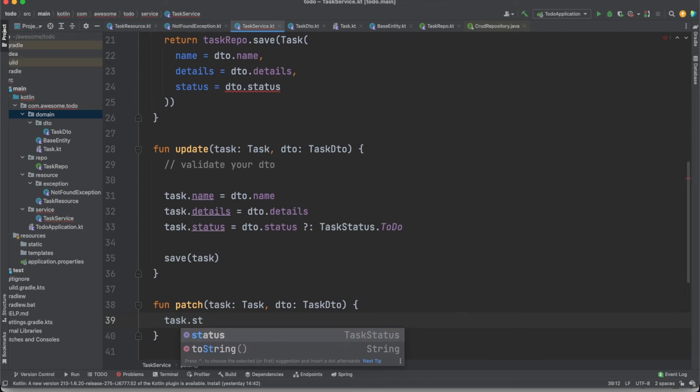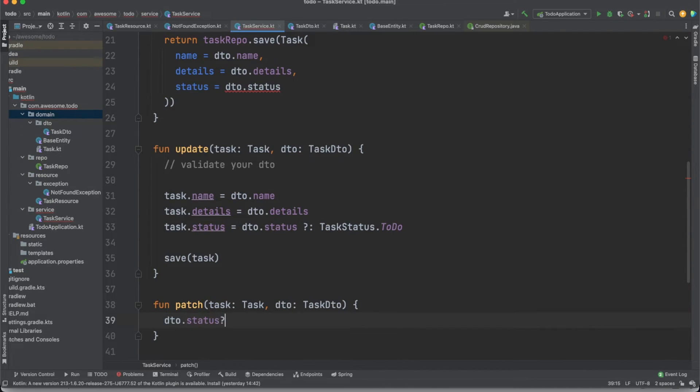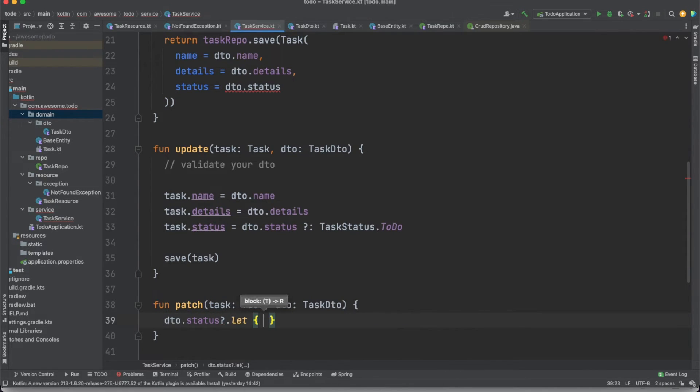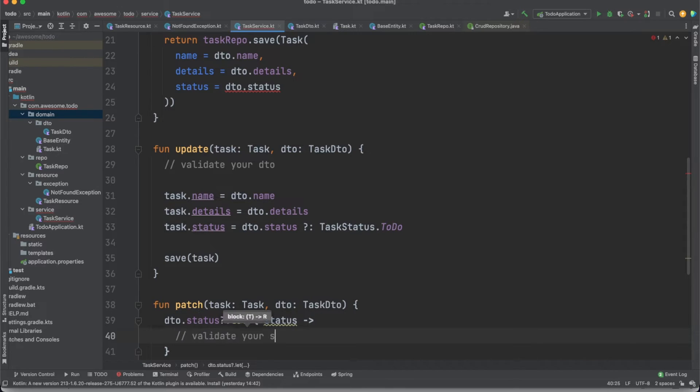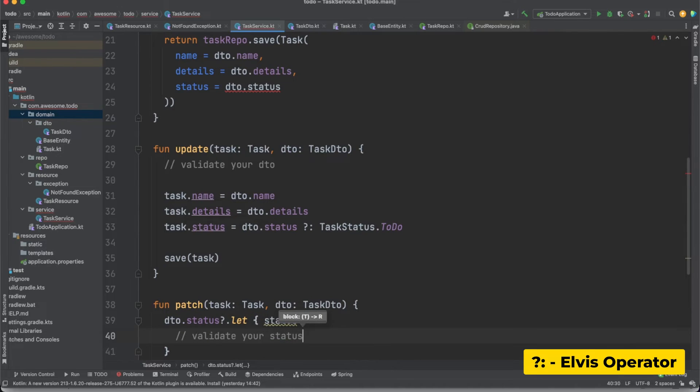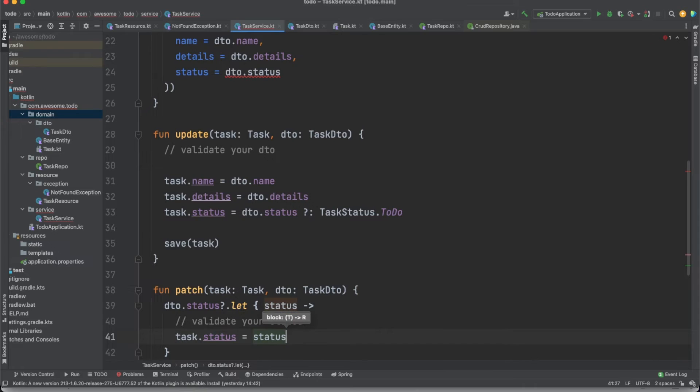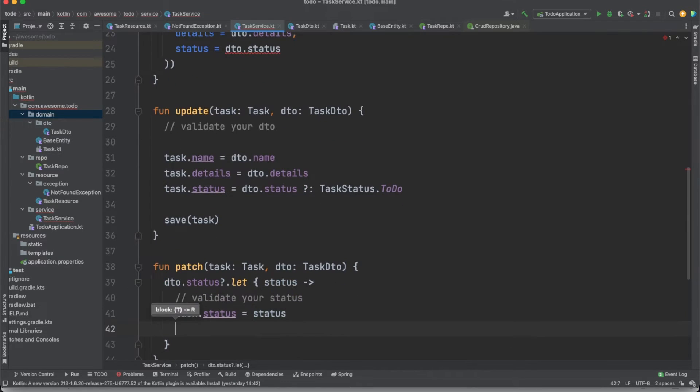Of course, the level of logic complexity here will increase in real life scenarios. Also, when working with nullable values, you can use the Elvis operator to seamlessly provide defaults, just like I did with the task status property.